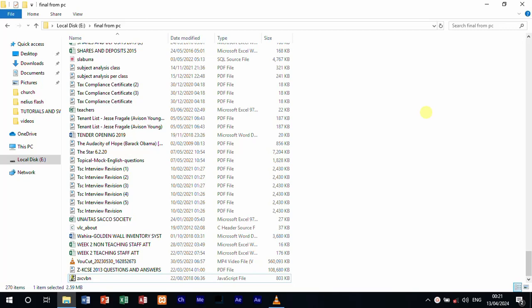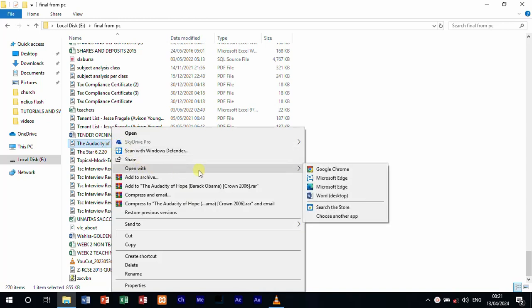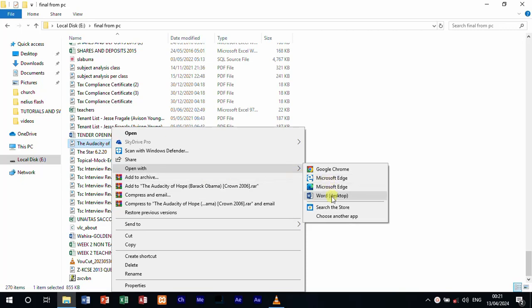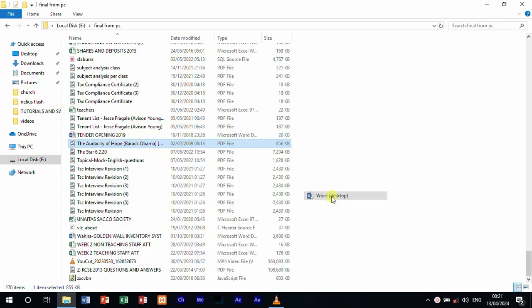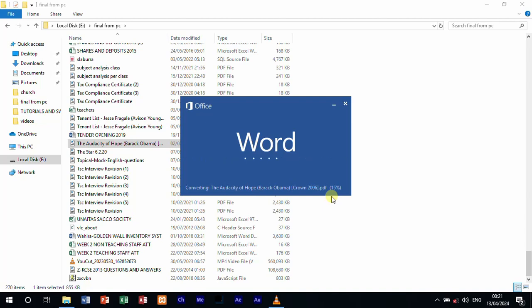So what do you do? You got your PDF file and then you right click, then you go to open with, then you select Word and then you just wait for the program or for the document to open. It takes some time depending on the size of the document and the speed of your computer. Just be patient and wait for it to open.